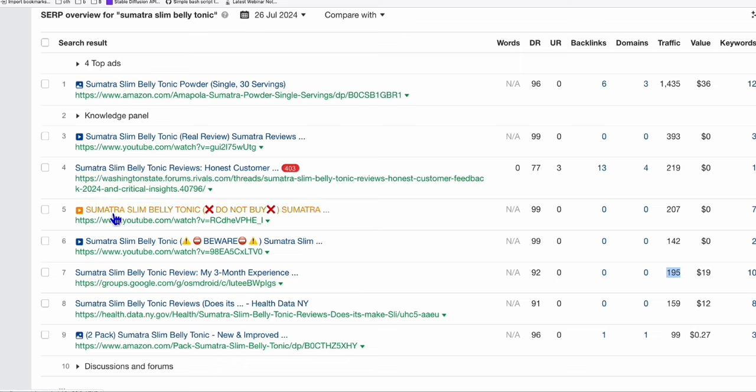So if we can land our article in top four, top five on Google, it's very easy to do that.